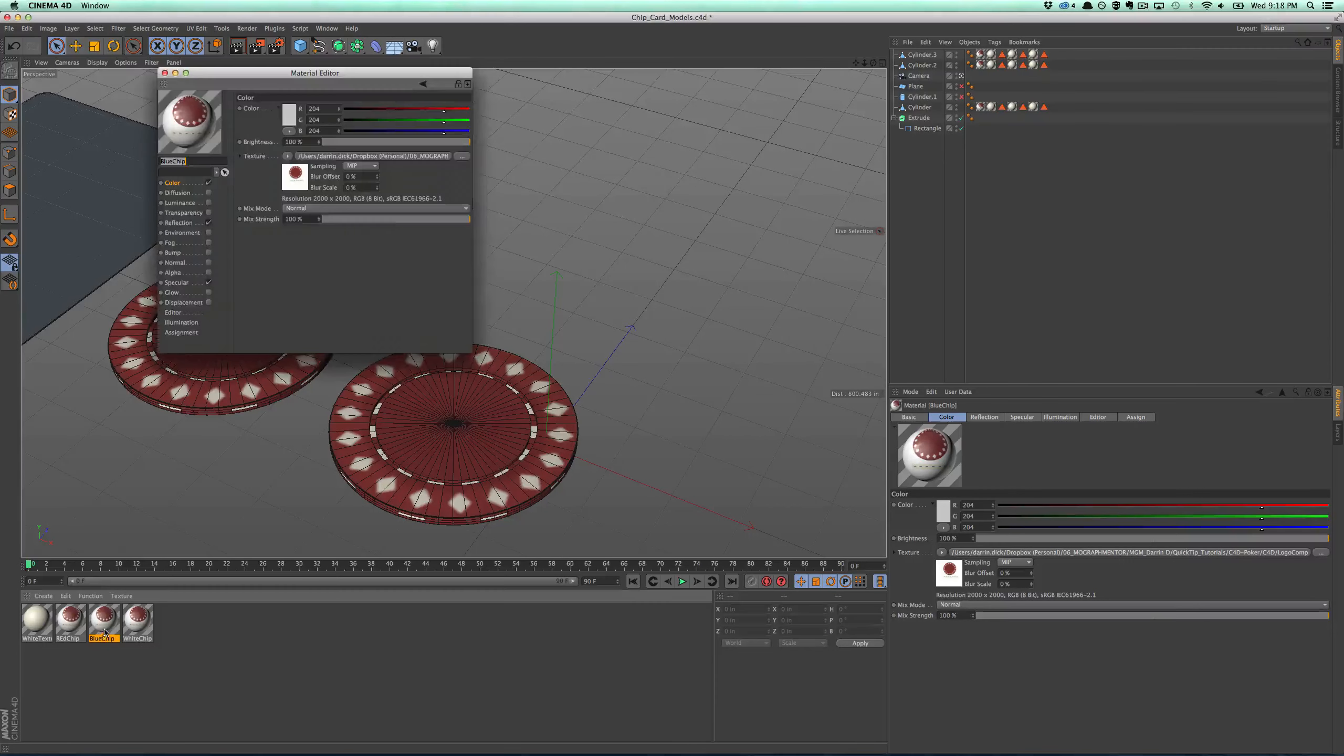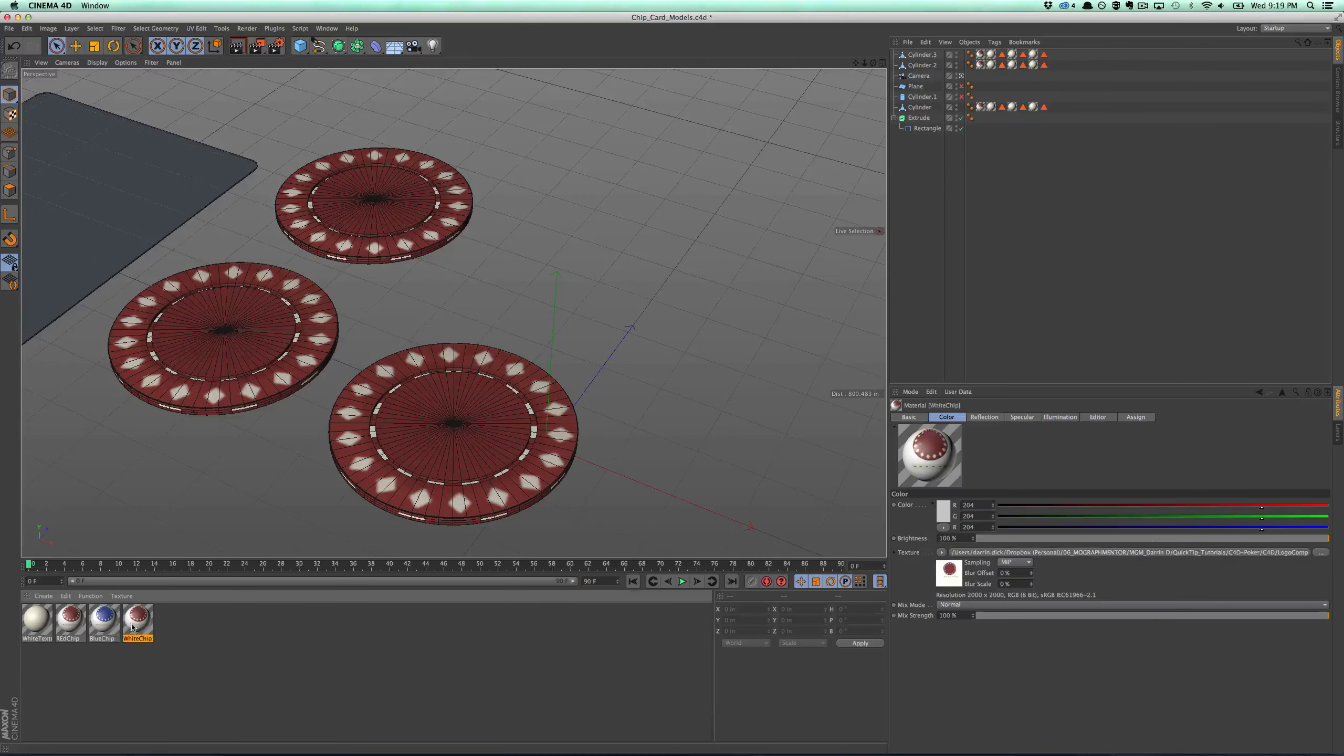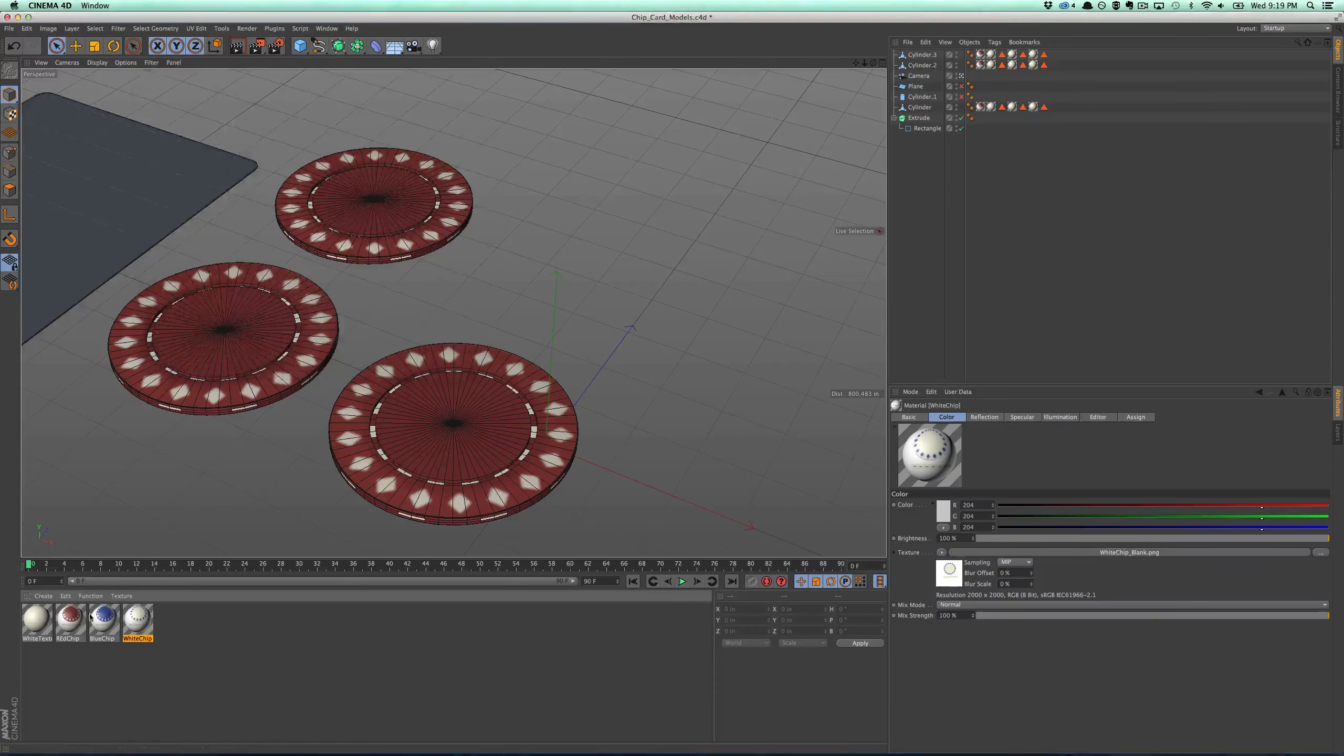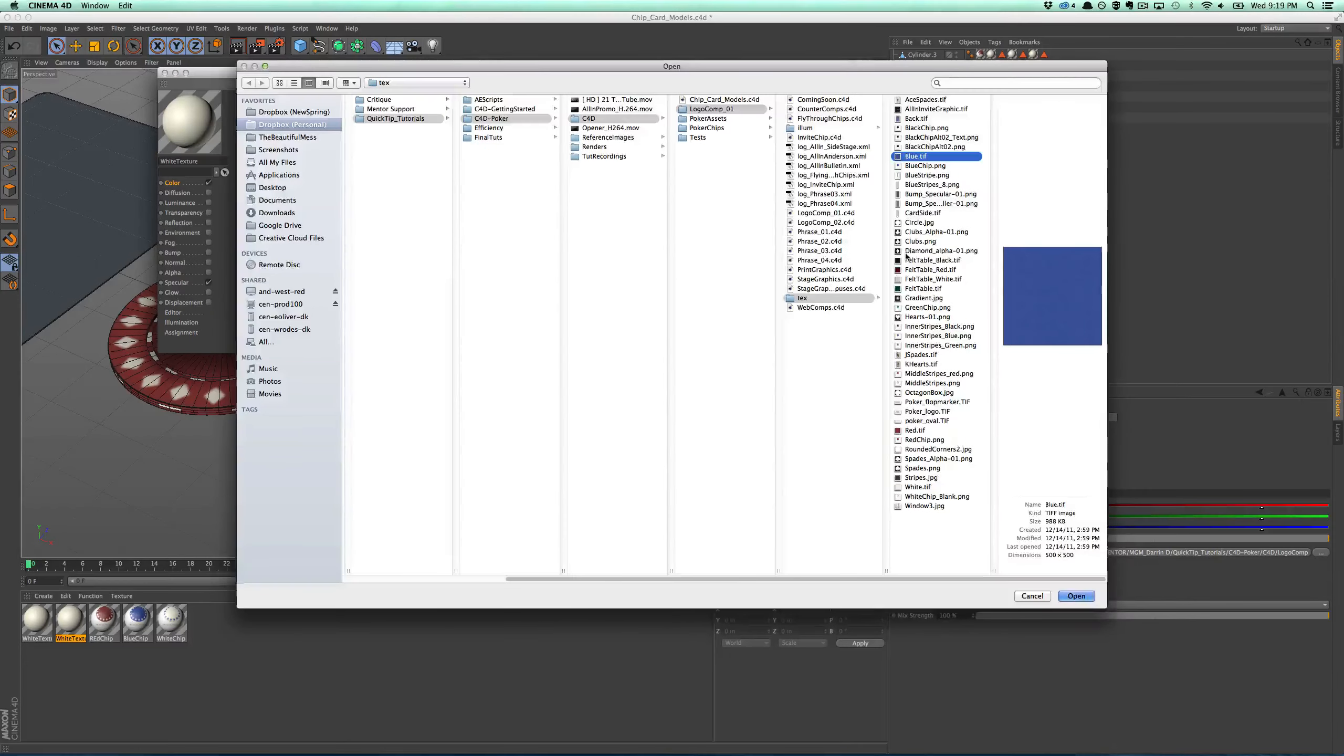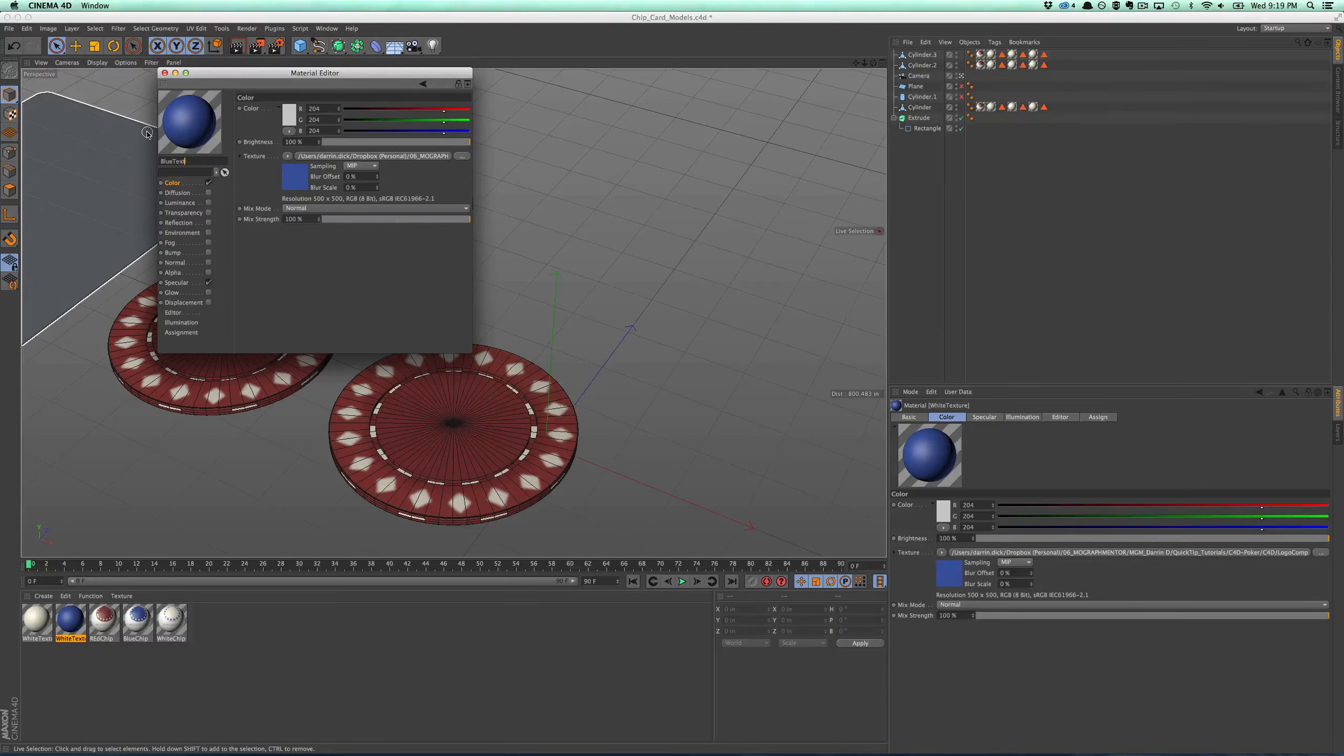So now I can double-click and I can go into that texture and I can load a new image, and I'm just going to go select the blue chip. And then I'll do the same thing for white. Cool.